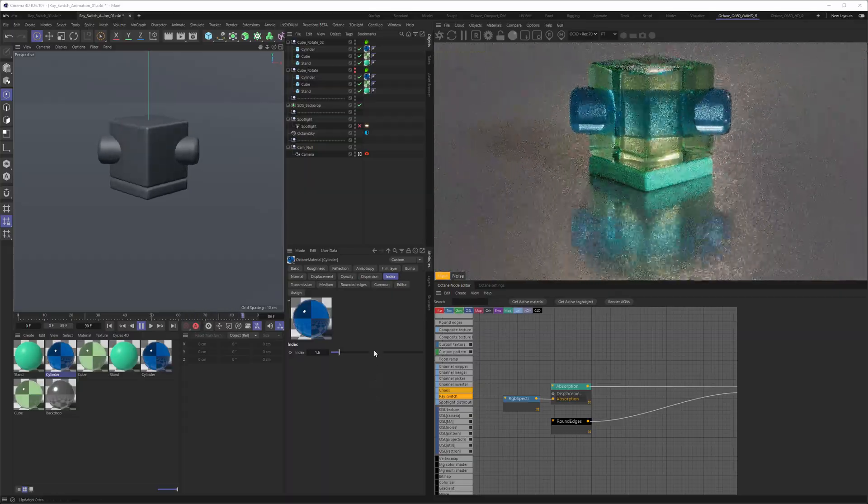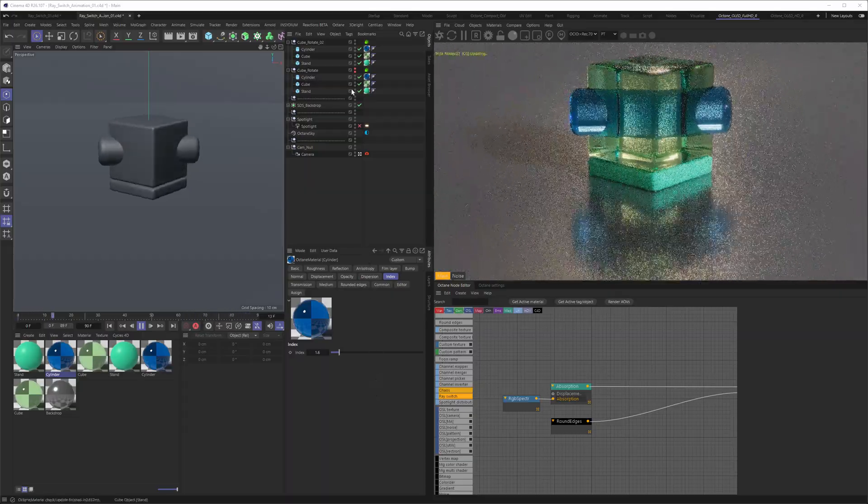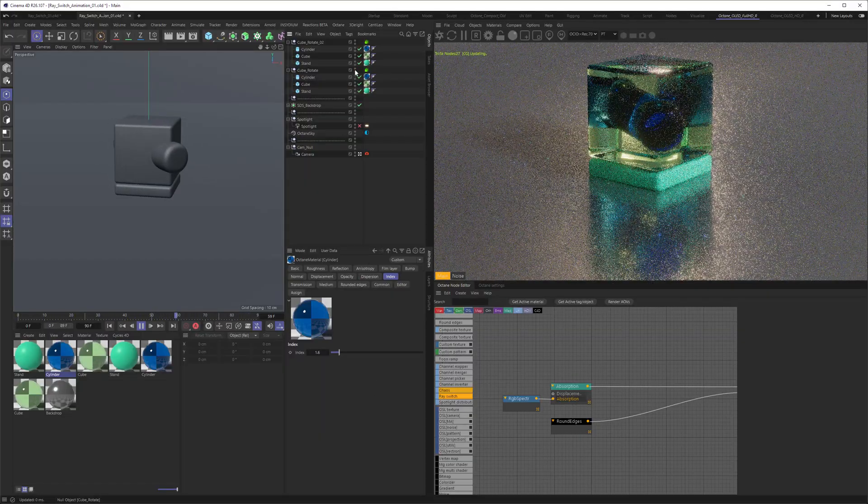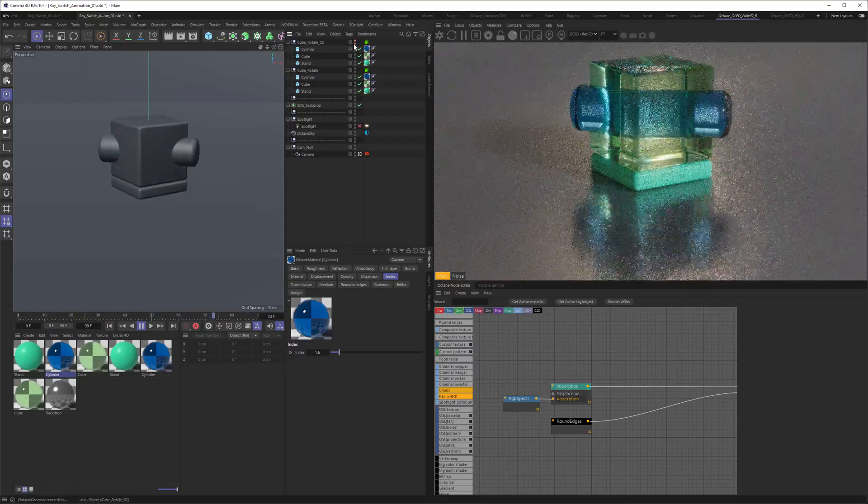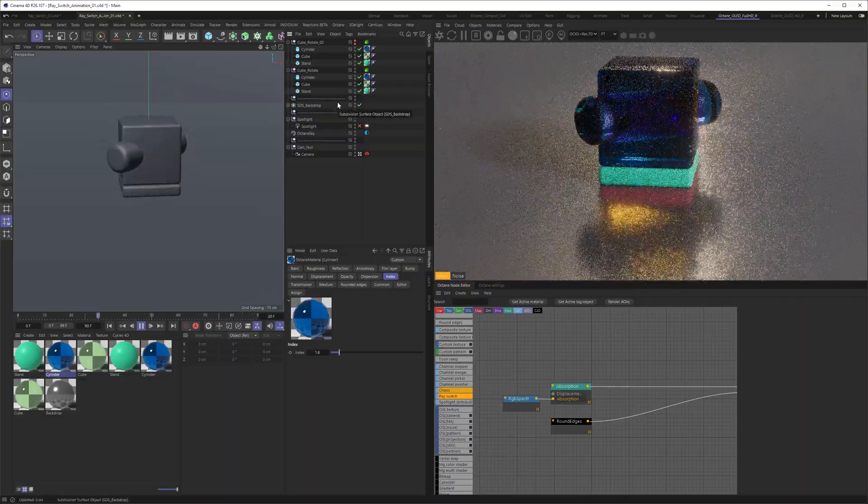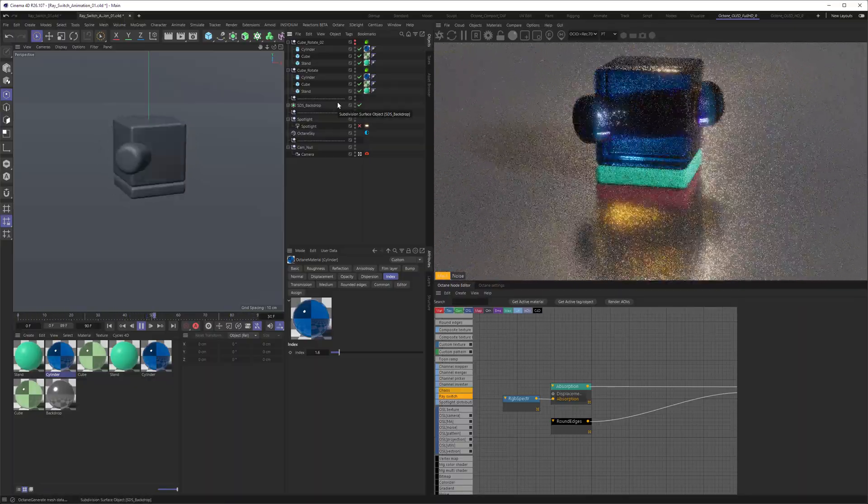Having enough of the realistic ways of rendering, try something more colorful and maybe make an NFT. It's ray switch.